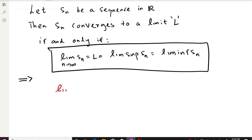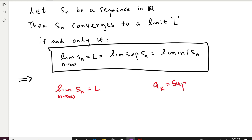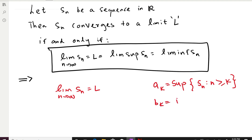Let's say the sequence is convergent and L is finite. We want to show that the limit supremum and limit inferior are both equal to L. To prove this, I define a_k to be the supremum of some tail of the sequence — that is, the supremum of all terms after the kth position. Similarly, b_k is defined to be the infimum of that tail of the sequence — the infimum of terms after the kth position.